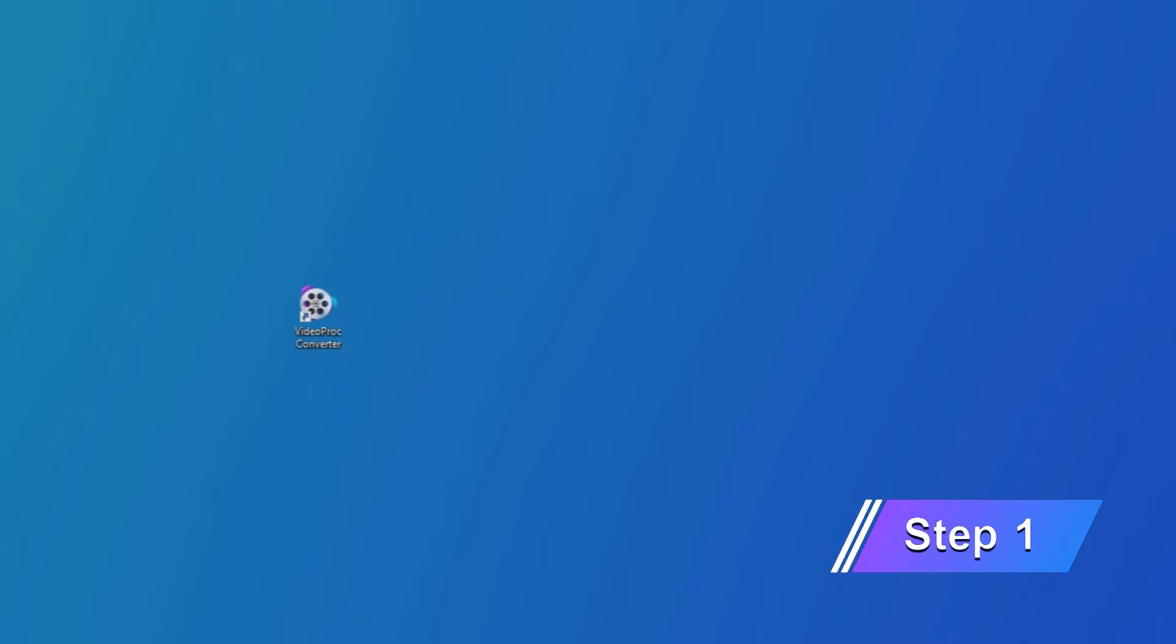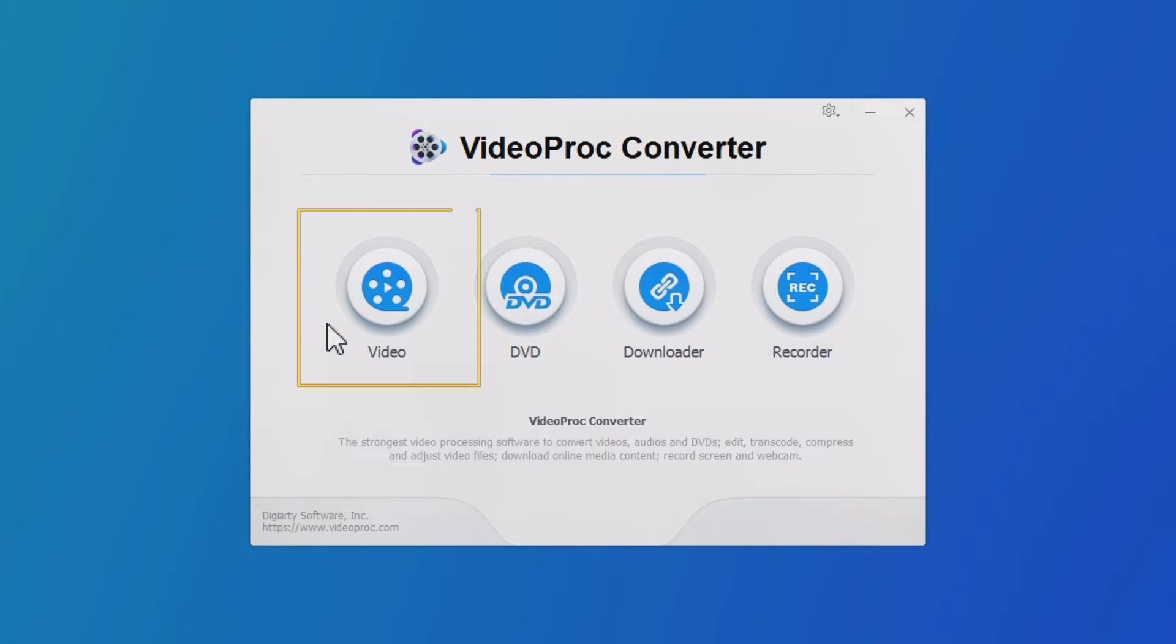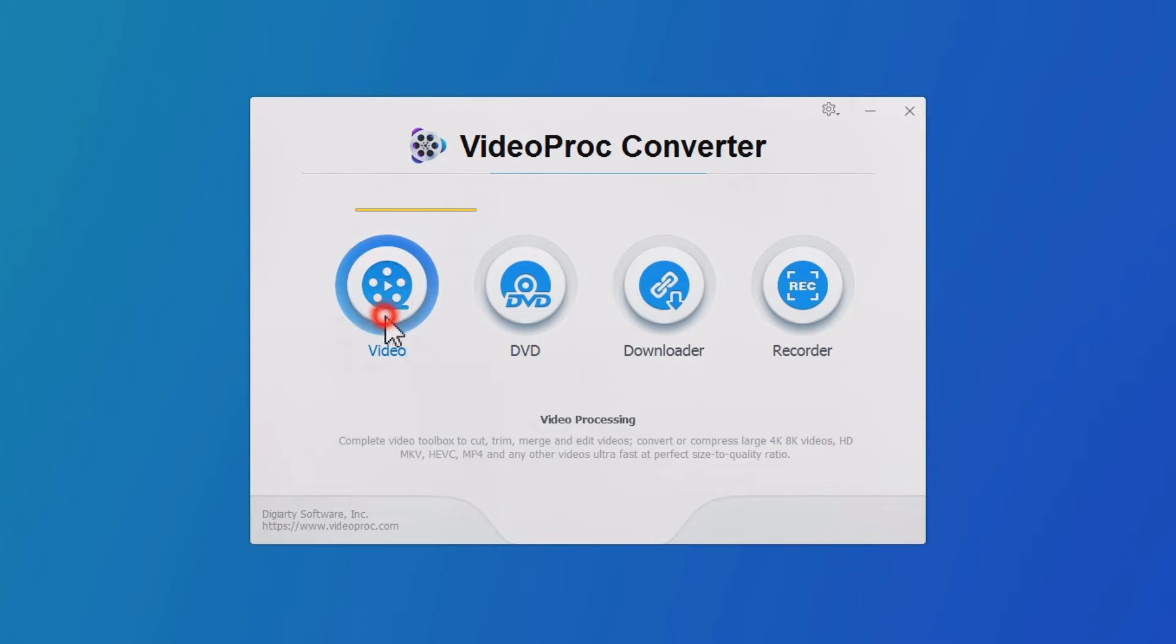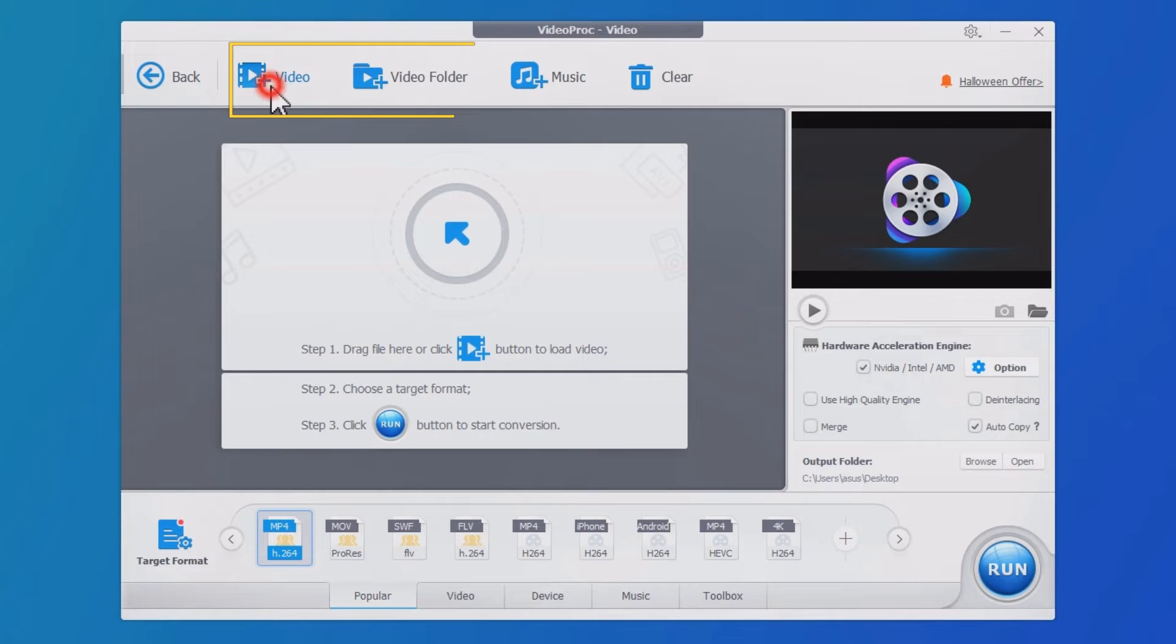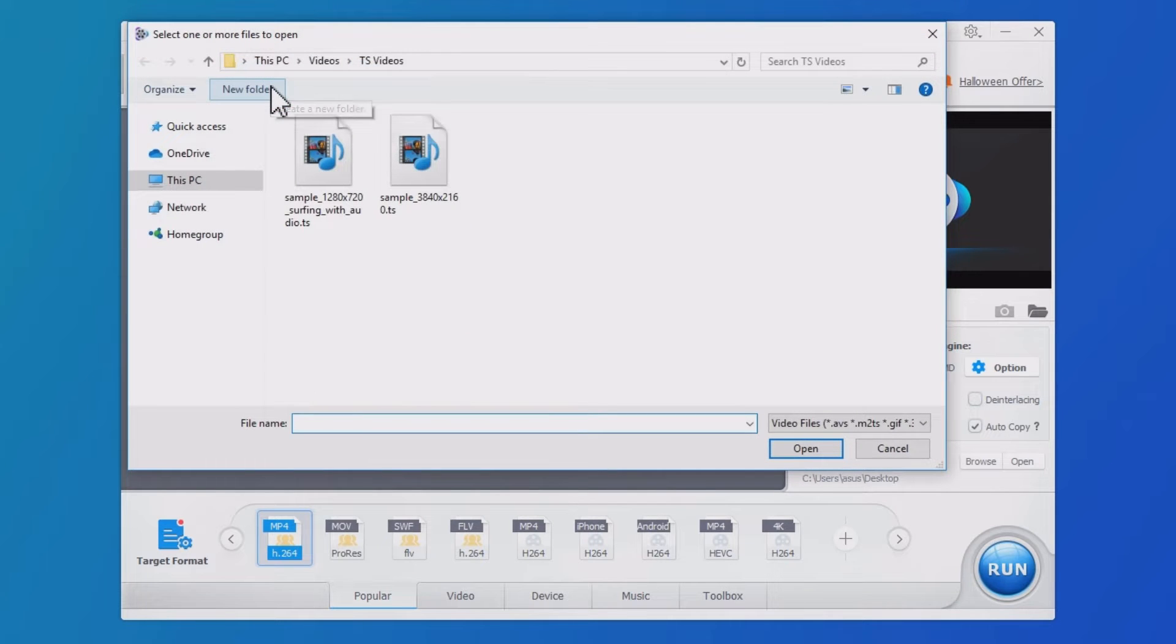Before we dive in, let's download VideoProc Converter with the link in the comment below. Open VideoProc Converter. Select Video. Click Add Video to import TS files.